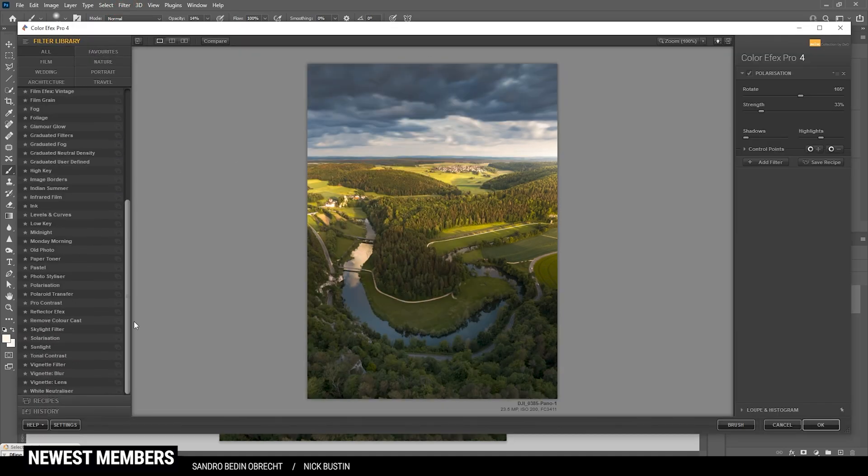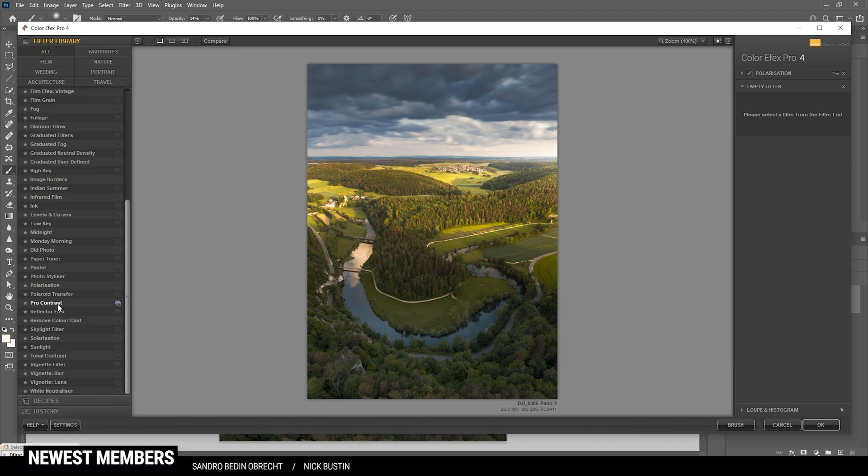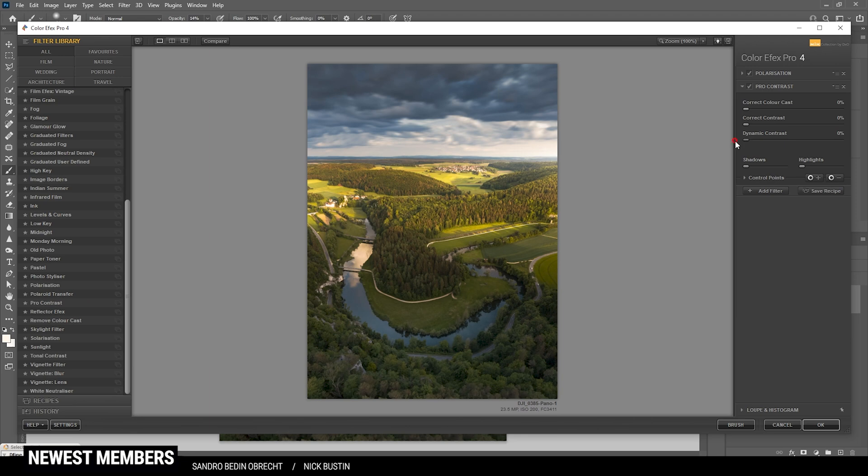So, first off, let me use the polarization effect to just enhance the color some more. So, I'm bringing up the strength here. Just like that. Then, I'm going to add another one. Here, I do want to use the pro contrast effect. Just adding some more dynamic contrast. Actually, no. Let's just use correct contrast. Okay.